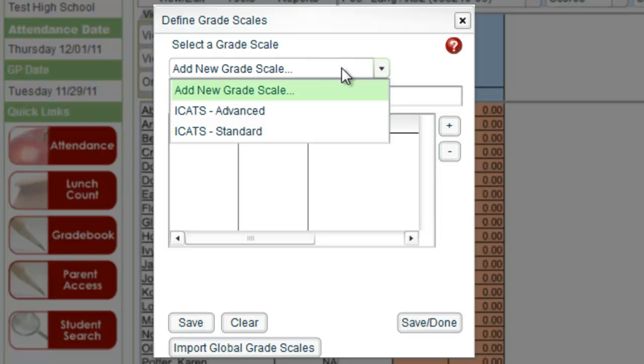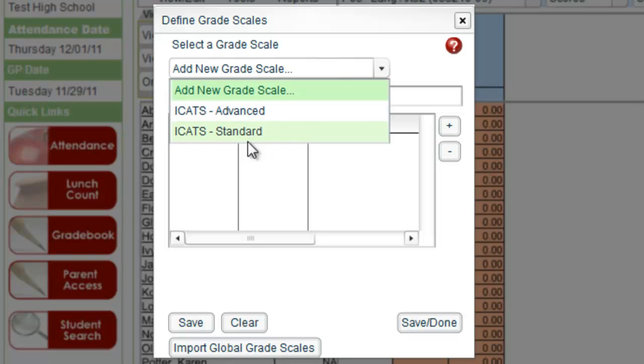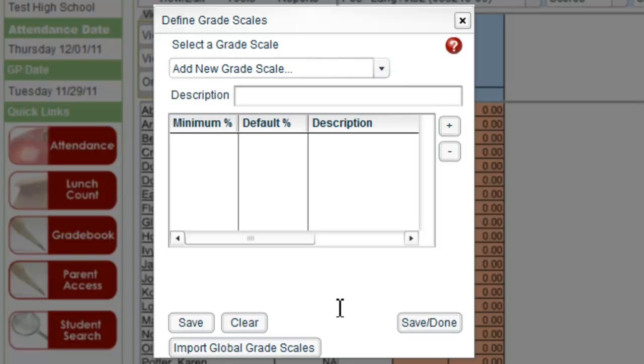When I click this drop down, I notice here that I have two ICATS custom grade scales. We need pass fail added to our list, and we can do that real easy.